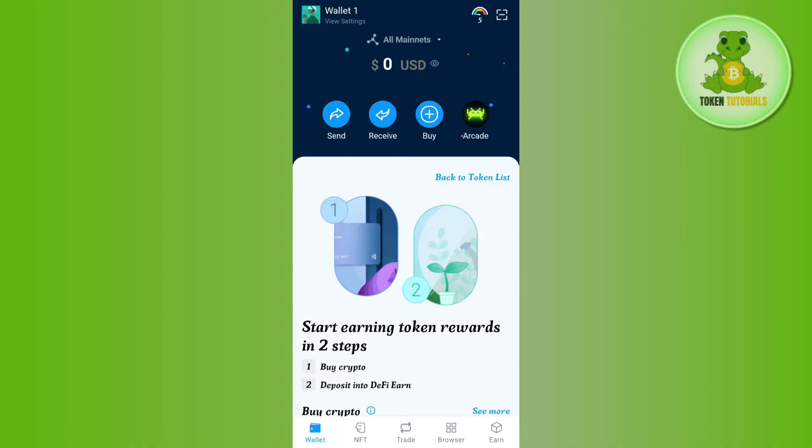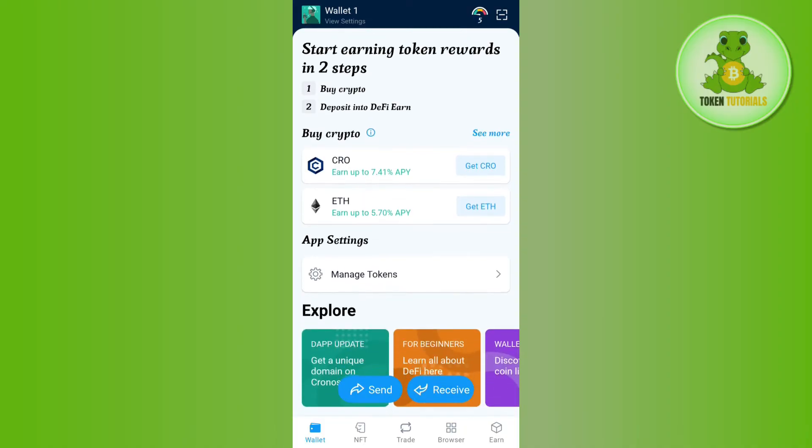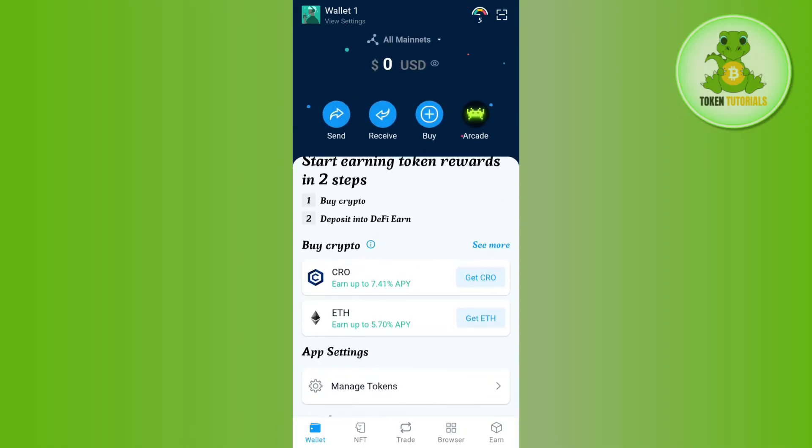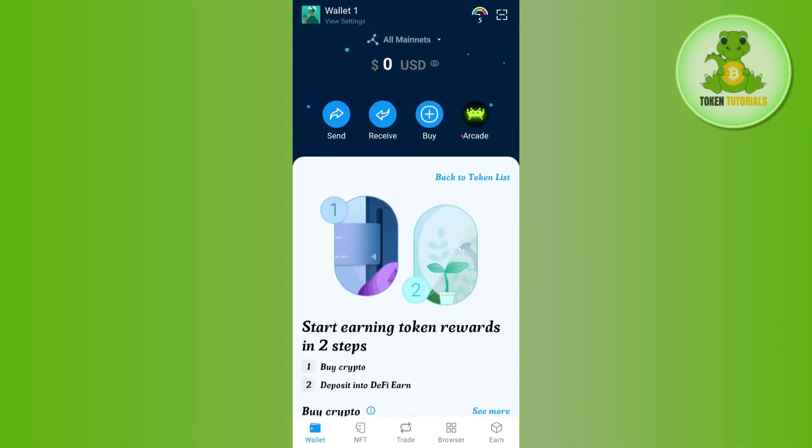This is because on DeFi wallet there is no direct option for you to send your cryptos into your bank account. So in order to serve this purpose, whichever cryptocurrencies you have in your DeFi wallet, you need to first convert or swap that into USDT or basically a stable cryptocurrency.